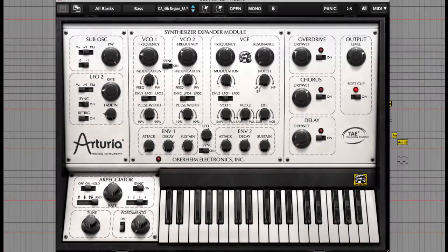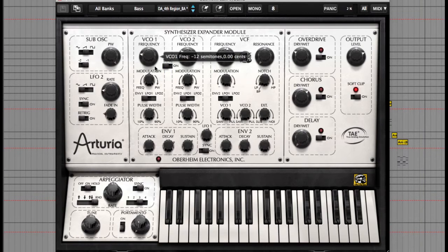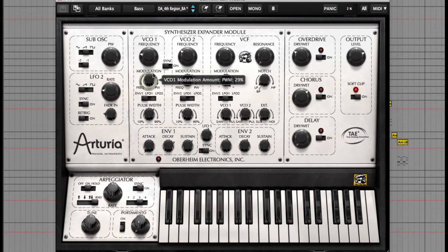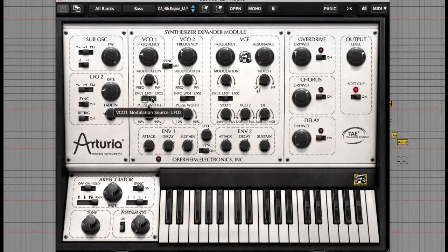Each oscillator allows control of separate frequencies but also a sync button to make them into one summed frequency. You can also assign modulation control of frequency or pulse width to be modulated by the envelope, LFO1 or LFO2, and then change the overall pulse width too.